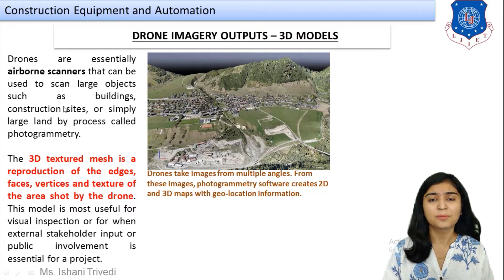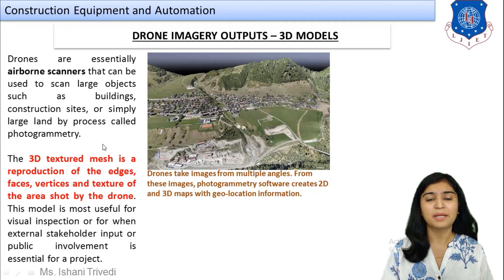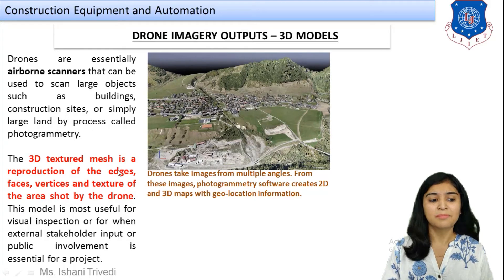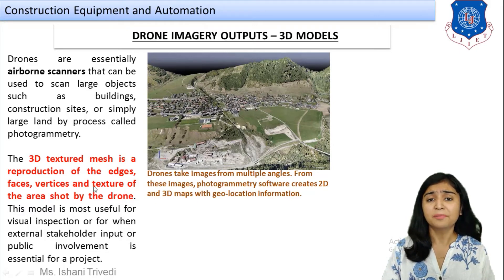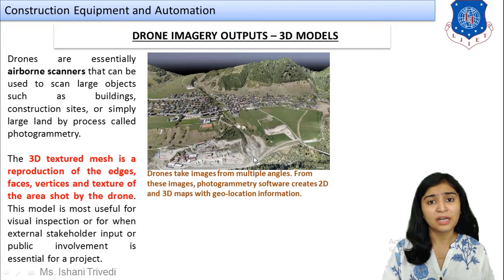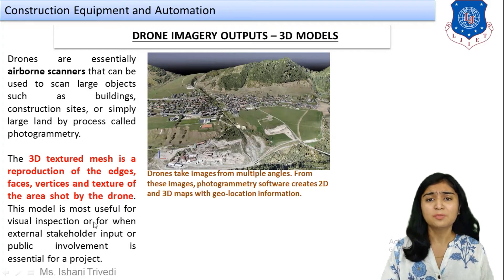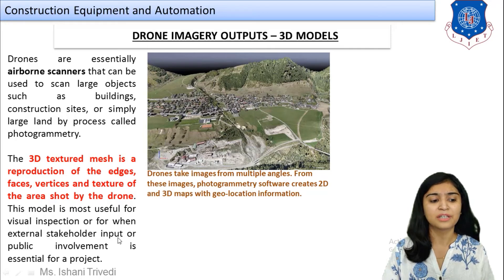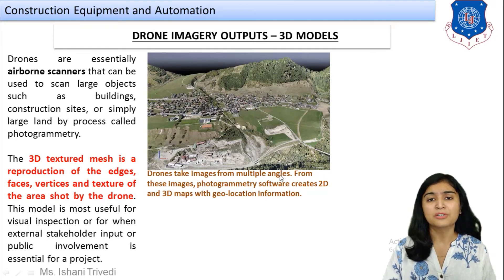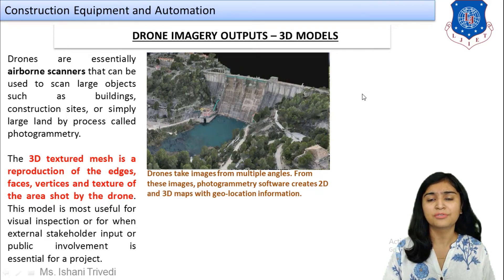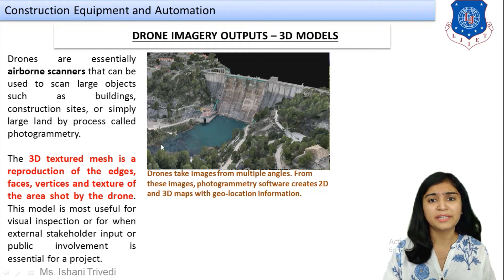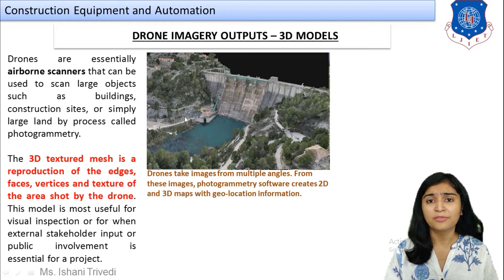Drones can be used to scan large objects such as buildings, construction sites, or large land areas through photogrammetry. The 3D textured mesh is a reproduction of the edges, faces, vertices, and texture of the area shot by the drone. The image output is in the form of a mesh grid, from which you can further create the 3D model. This model is most useful for visual inspection or when external stakeholder input or public involvement is essential for a project.